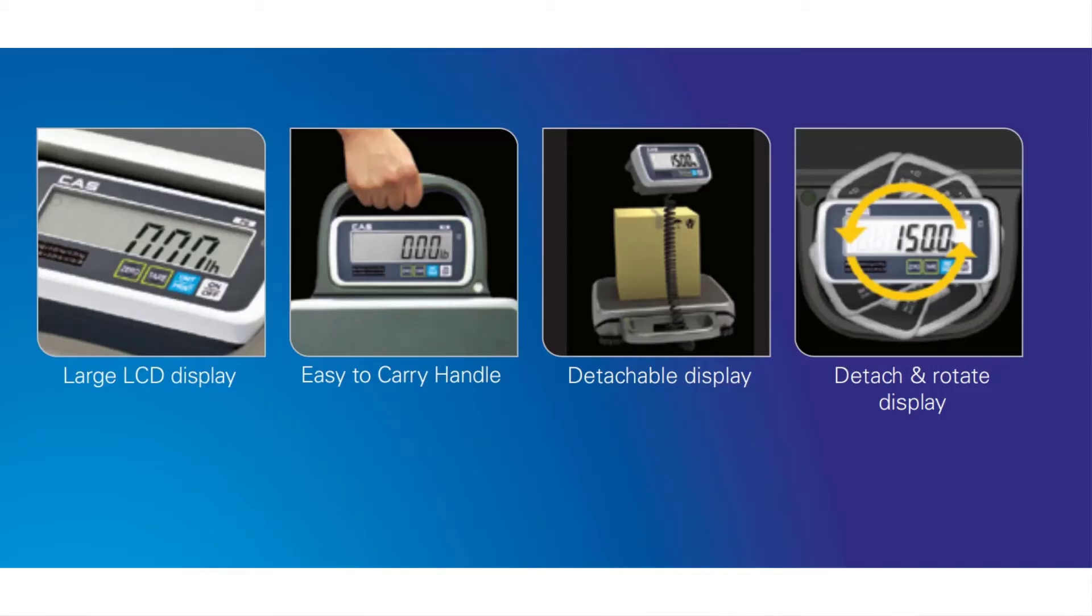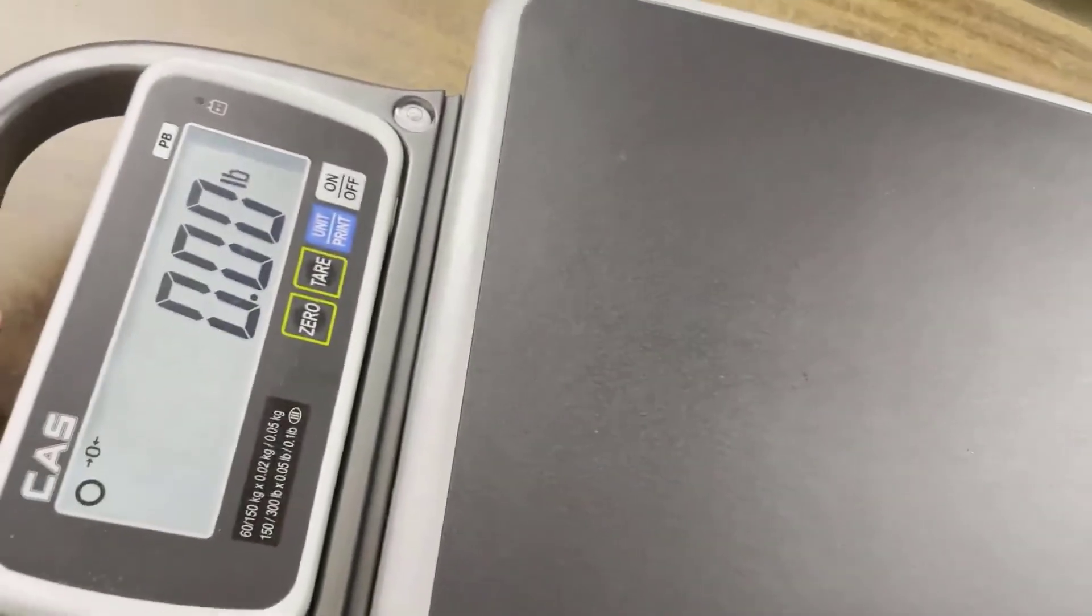It's NTEP legal for trade. This scale has been kind of hard to keep on the shelf because a lot of people look at this scale and when they look for something portable that's NTEP approved, this seems to be a popular choice.